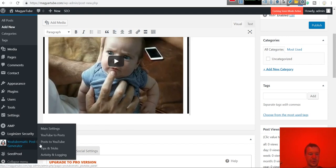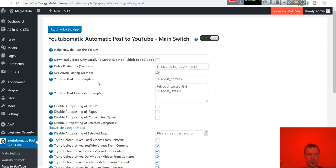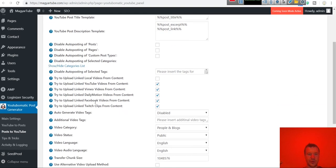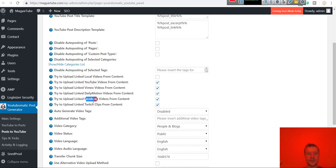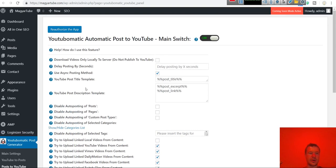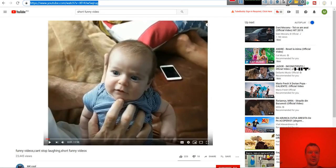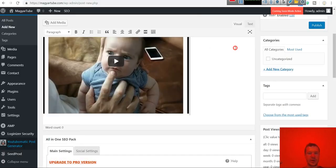Also please note that not only YouTube videos can be posted to your YouTube channel. Local videos from your server, YouTube, Vimeo, Dailymotion, Facebook and Twitch videos will be automatically posted if they are embedded in the content of posts that you publish on your blog. Now hit publish.